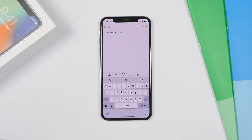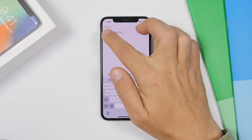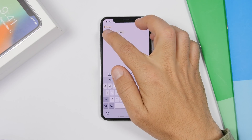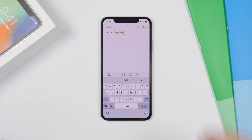Selecting text on iOS 13 will be much easier. You don't have to tap, tap again, and tap Select — you only have to tap once and drag your finger to select any text you want. Way easier than the old way in previous iOS versions.